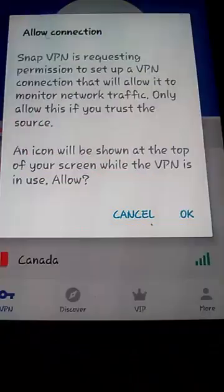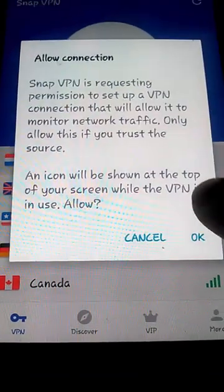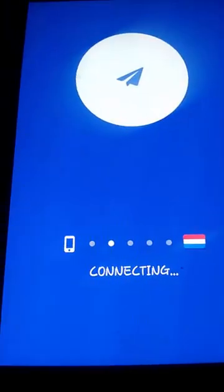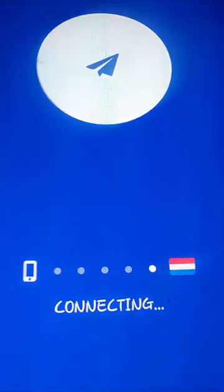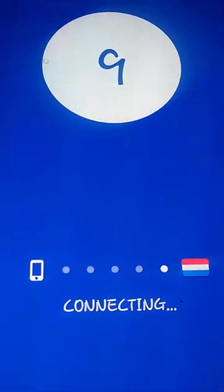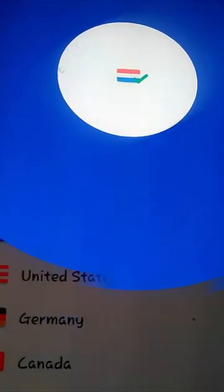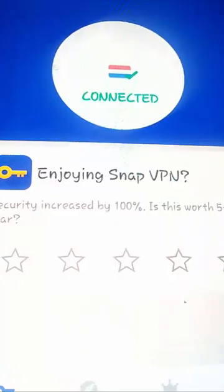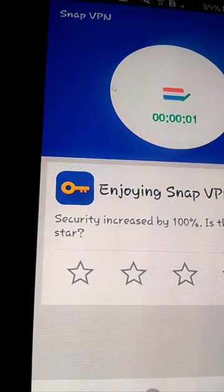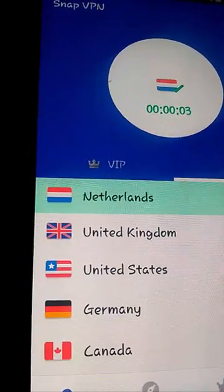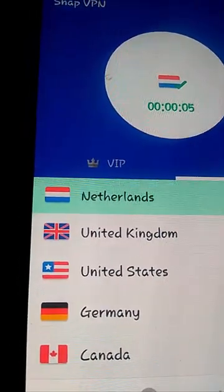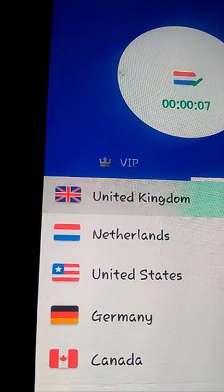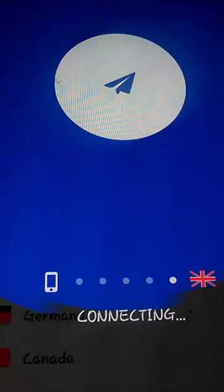Press go. First, allow the connection, allow it to set up a new VPN. Now waiting 10 seconds more. You can try this, it works for you, but for me United Kingdom works perfect. We can choose United Kingdom.